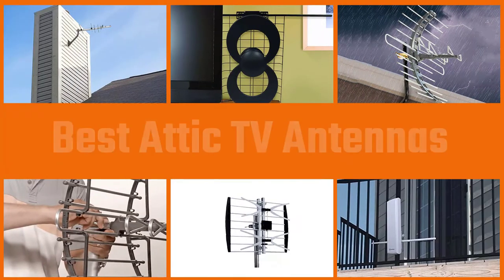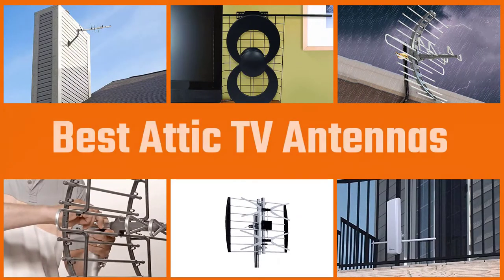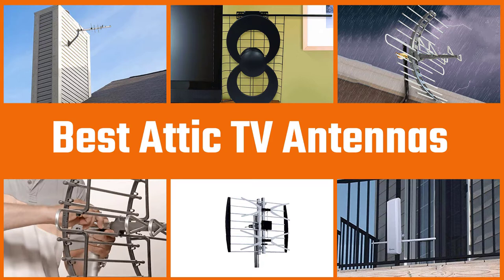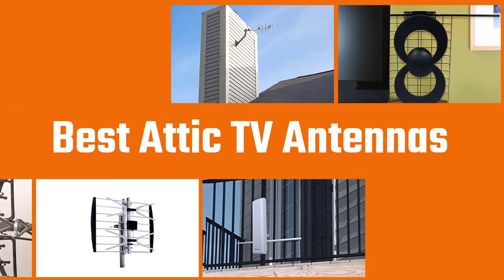It's time you bid farewell to your cable bill by investing in an antenna. Popular for giving access to free over-the-air channels and networks, these antennas provide entertainment without monthly bills. To make things easier, we have researched and reviewed the best attic antennas on the market.